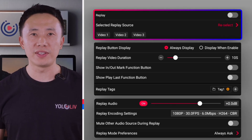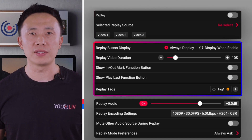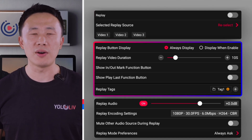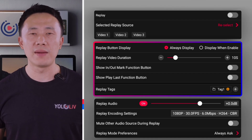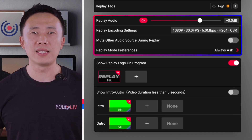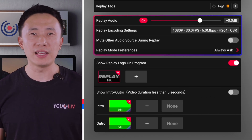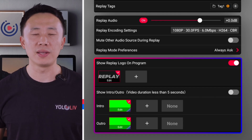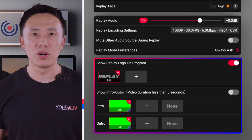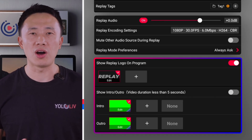Main control is where everything begins — you can turn replay on and pick your source. Operation preferences is all about how you want to interact with replay, helping you shape a workflow that fits your habits best. Replay content settings defines what your audience will see. And finally, visual design — this is where function meets style. You can customize replay logos, intros, and outros, making every highlight feel consistent and on-brand.